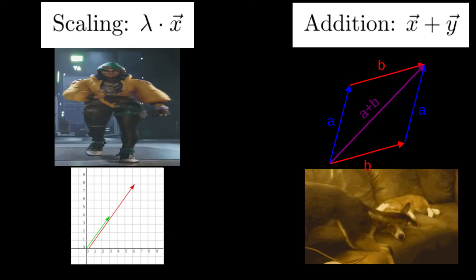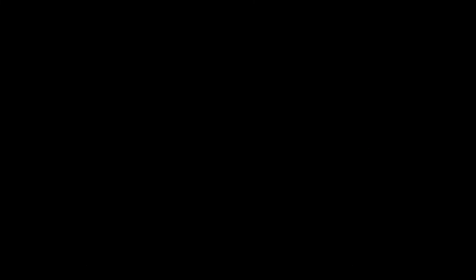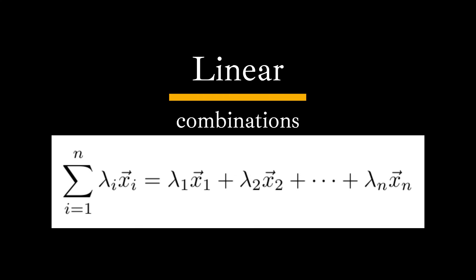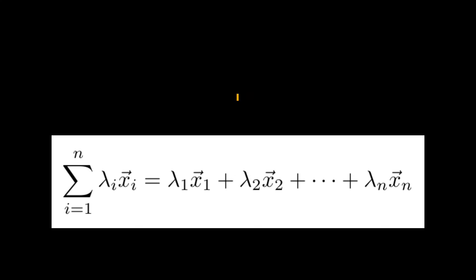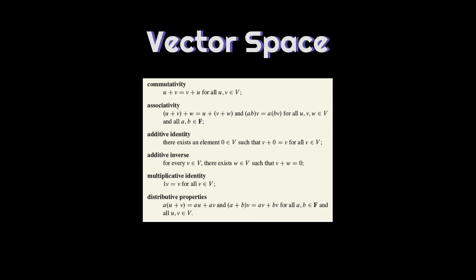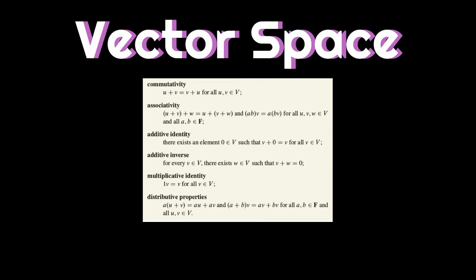The only operations that count as linear are scaling and tail-to-tip vector addition. If we mix and match these operations, we can get arbitrary linear combinations.